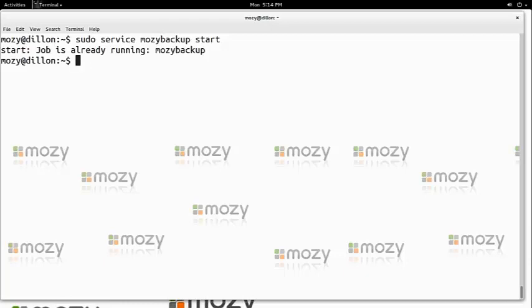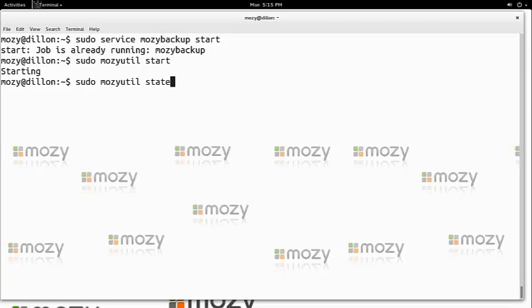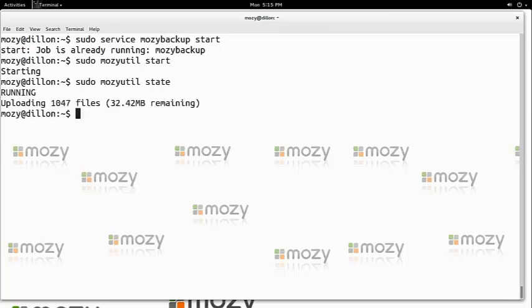Since we know Mosey is ready and we have already activated Mosey, we will start a backup using mozyutil start, which starts a backup. We can verify the current progress of the backup by running mozyutil state. This will tell us how many files and the size awaiting backup.